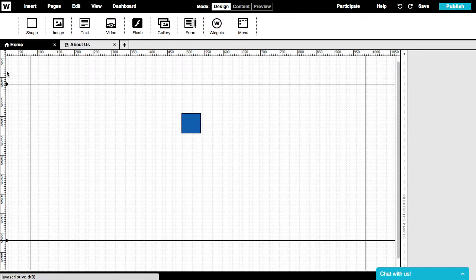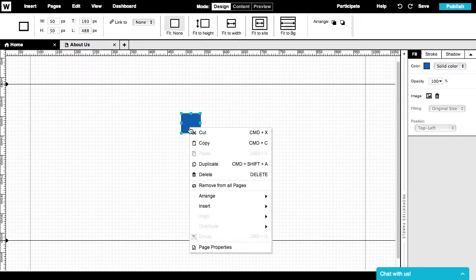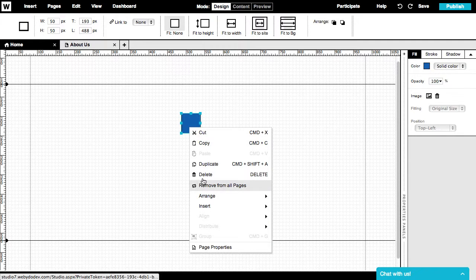To make the element non-repeatable again, just right-click on it and set Remove from all pages.